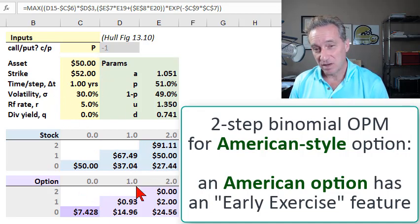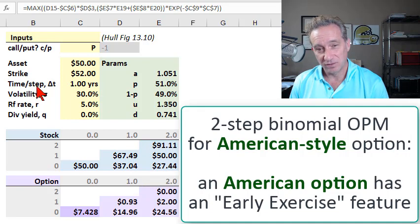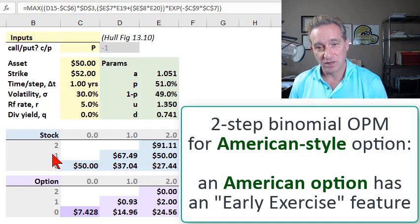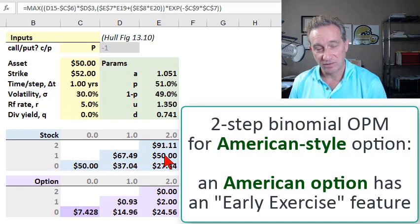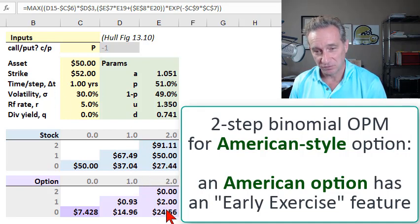Most of the model doesn't change. Parameters don't change. Stock price simulation doesn't change. Terminal values don't change.